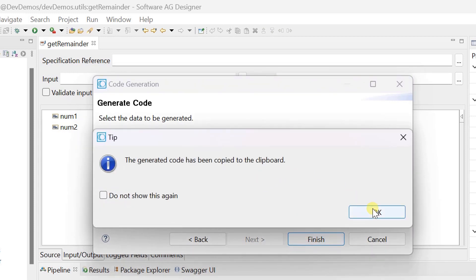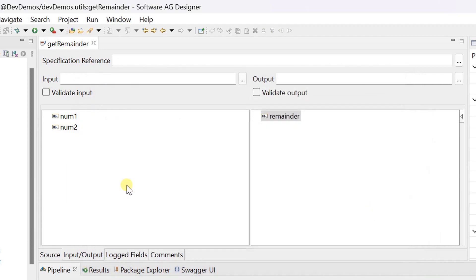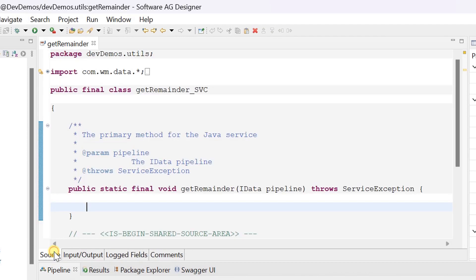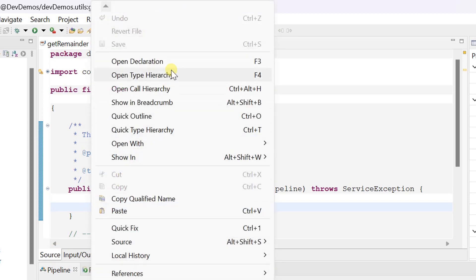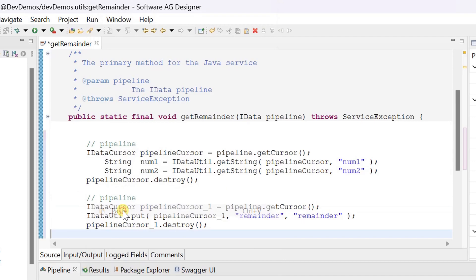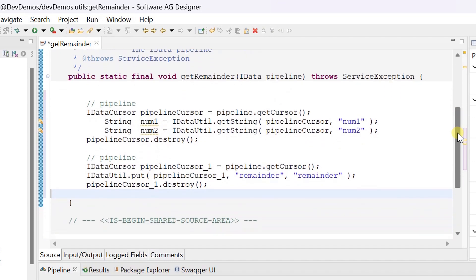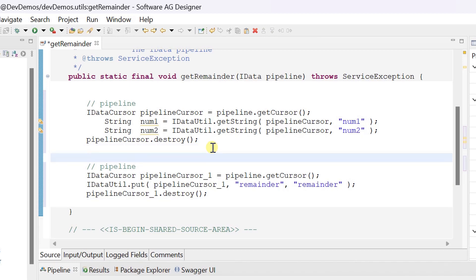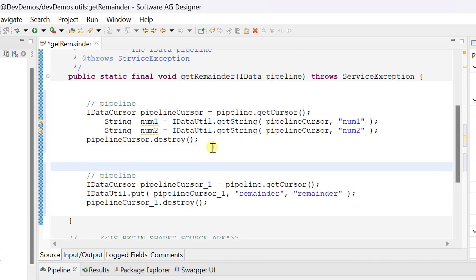Generated code has been copied to clipboard so that we can directly paste it in the source code. Now we can write the business logic between reading inputs and writing outputs.